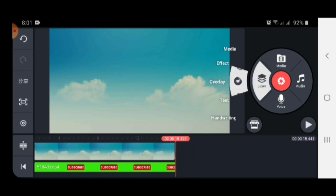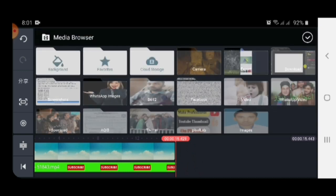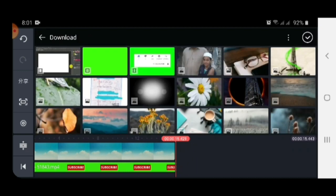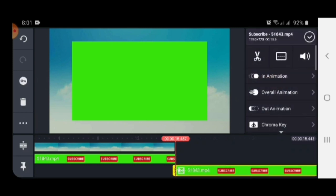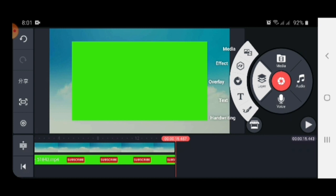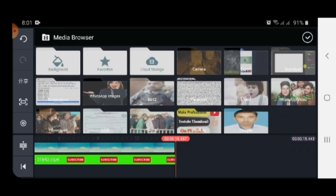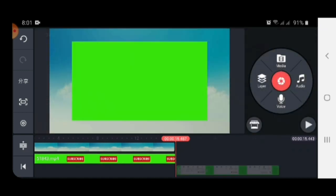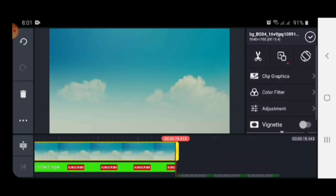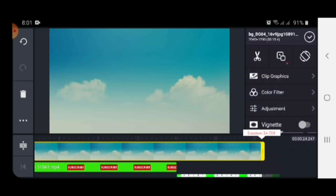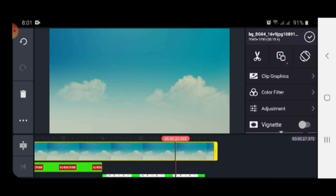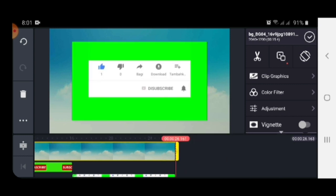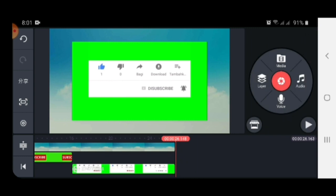Let's take another video. Go to layer and then media. Select this video. Now drag this background to the end of the second video. Now select this video.